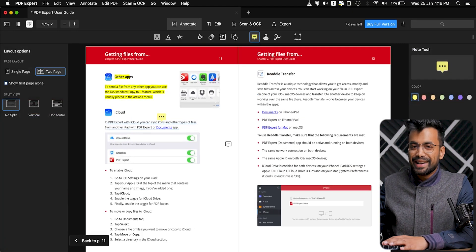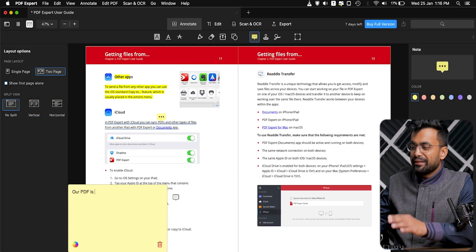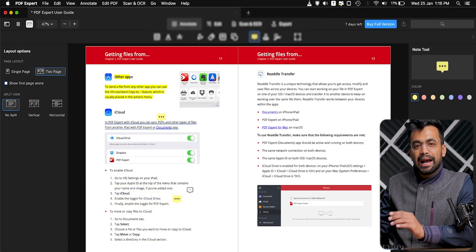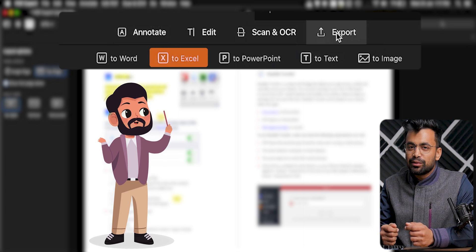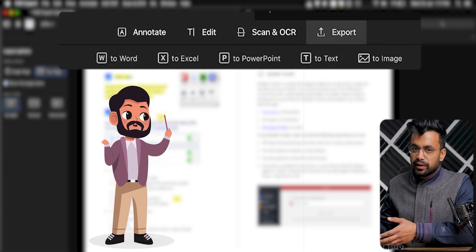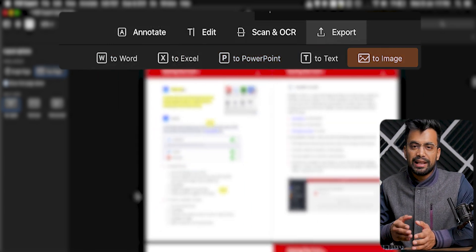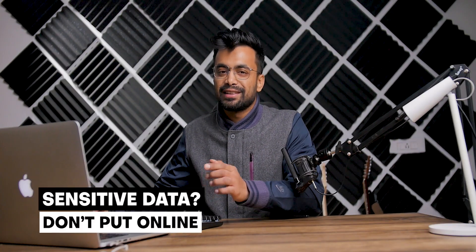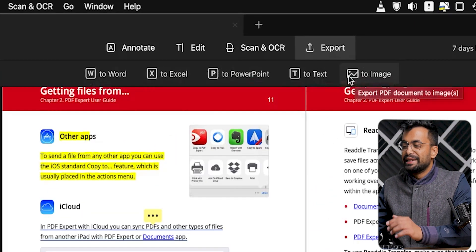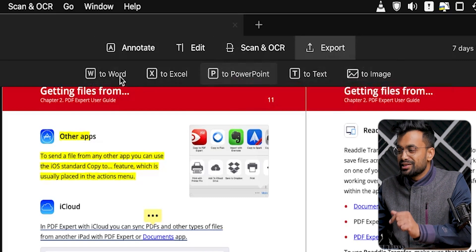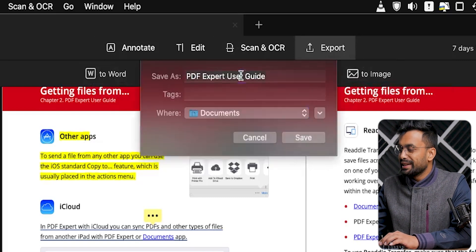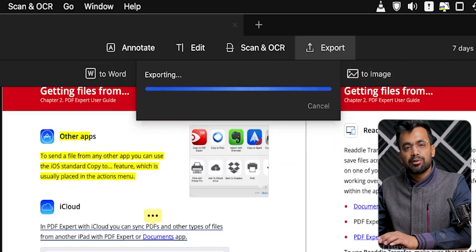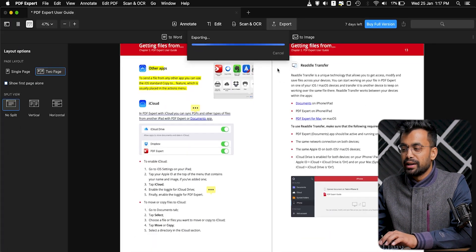After doing all the required edits and creativity, our PDF is ready to export. However, at that moment someone might require a different format of the same file, such as Word, PPT, image, or even Excel. Wouldn't that be hectic to perform? Or if the data is sensitive, we would not even think to put it online. Hence, PDF Expert offers a beautiful way to export the data in many file formats. Just move to the top of the screen, click export, and choose your required file type as output — and voila, it's done.